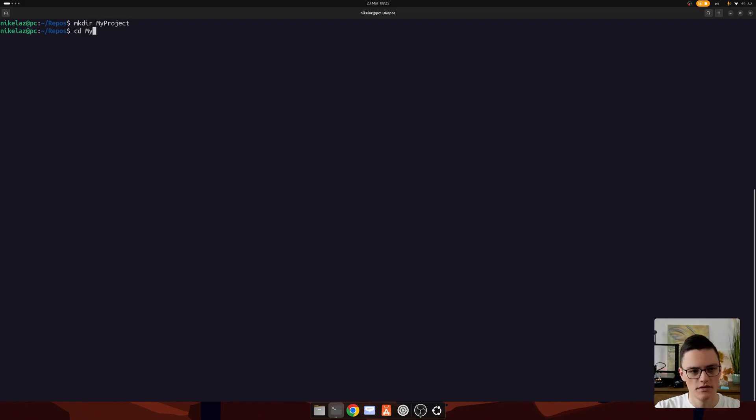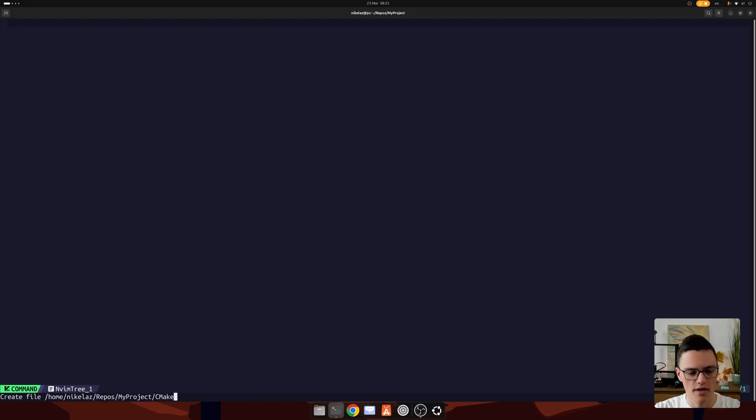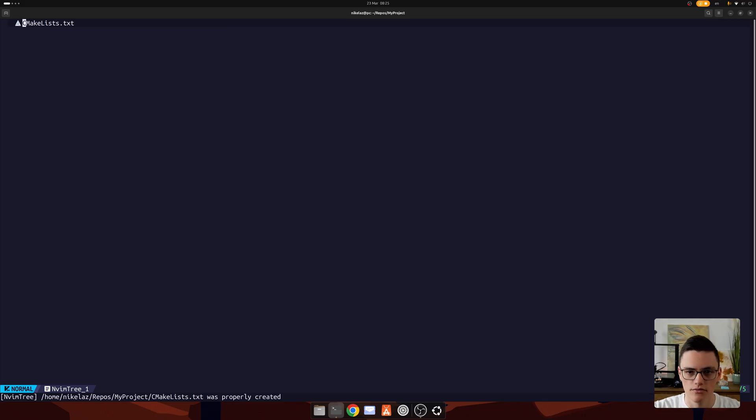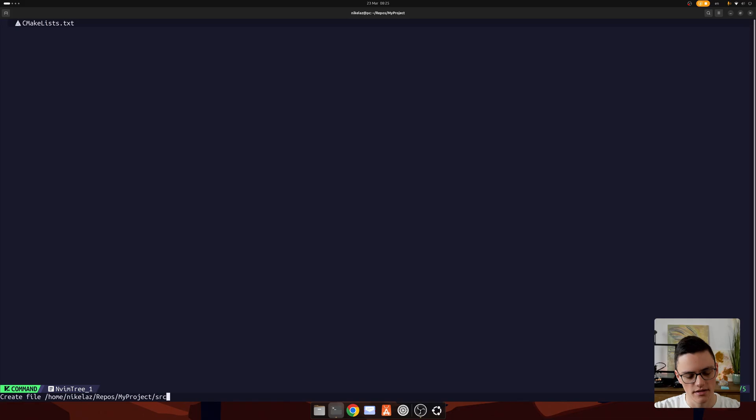Step one is to create a directory. I am in my repos folder and I'll make a MyProject directory, CD into it. It's currently empty. I will open it with my text editor. Let's add a file, CMakeLists.txt. A CMakeLists.txt file is basically the entry point for CMake. That's where all of the configuration will be, and CMake will rely on that file to understand the project structure.